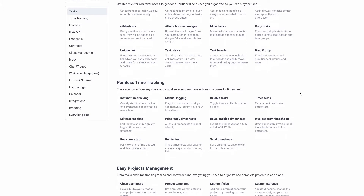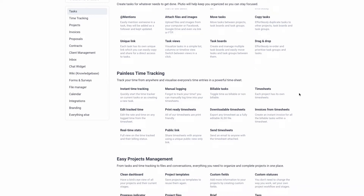Another thing it has is time management. So you can basically log your time if you're charging a customer specifically for billable hours. You can use this task feature to do that, and then you can basically create an invoice and send it to the customer. That's another feature I liked about this.